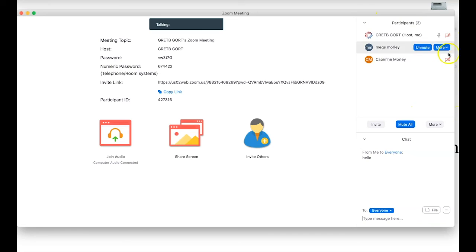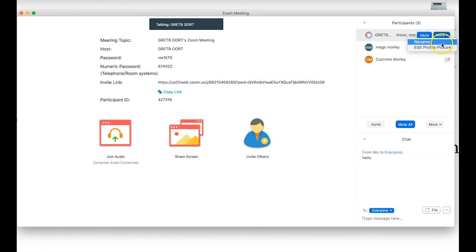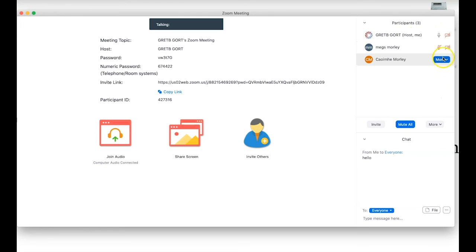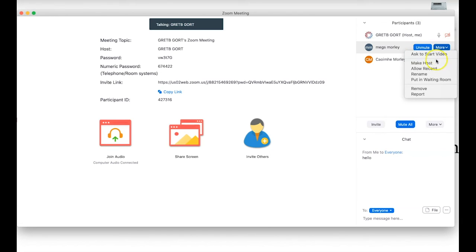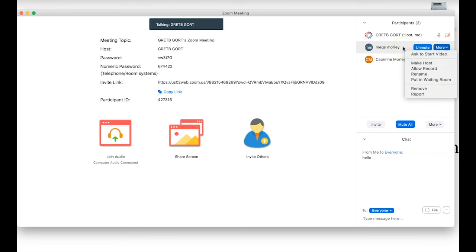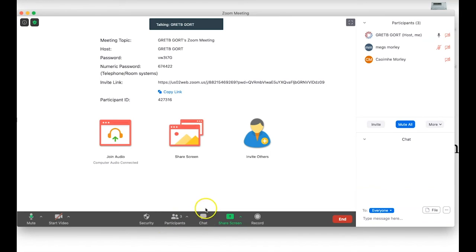As the host — shown here as GRETB — I can mute myself and I have a 'More' option to rename or edit my profile picture, which is currently the GRETB logo. For students, I can roll the mouse over their name and click Unmute, or ask them to start video. Additional per-participant options include: make host, allow record, put in waiting room, remove, and report.